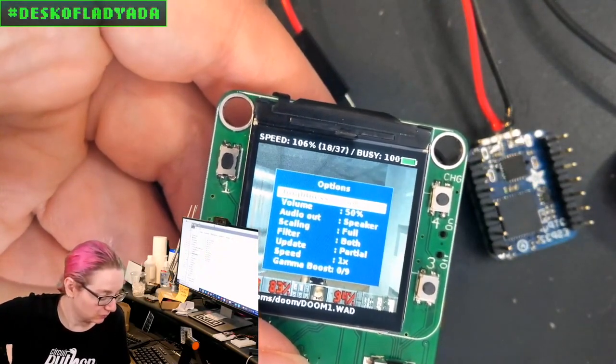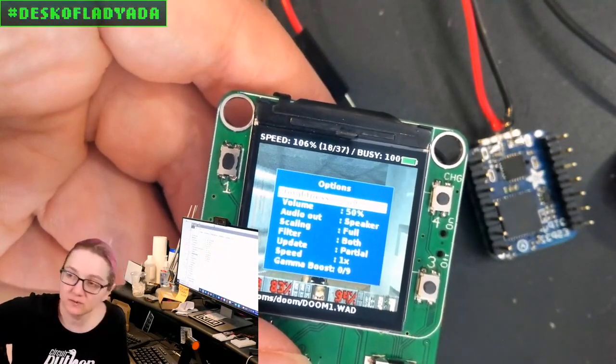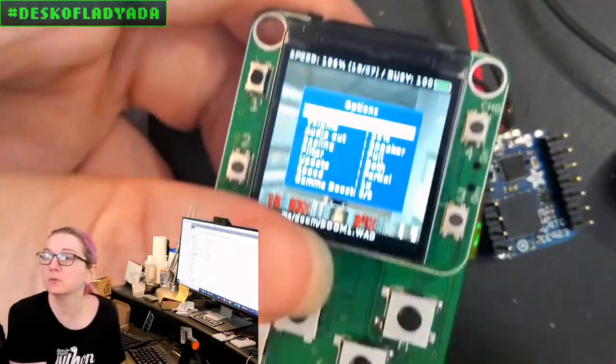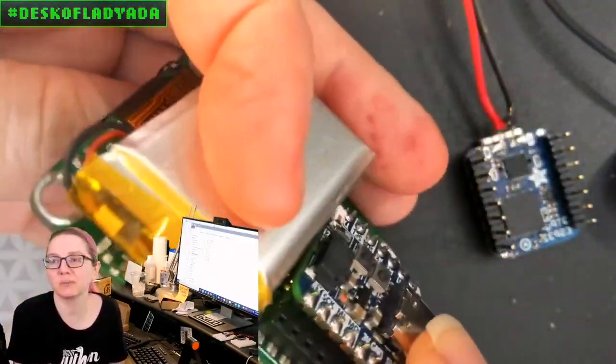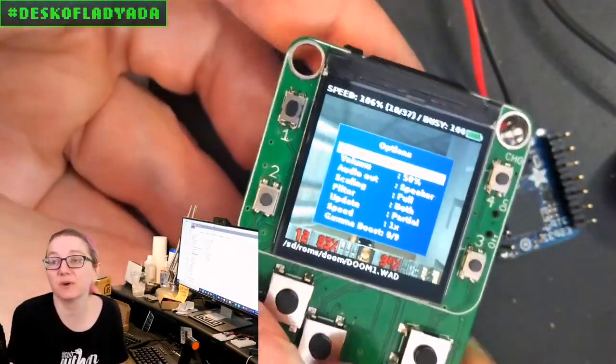So I got this working. This is just my first prototype, so there's a little bit more that I want to do.